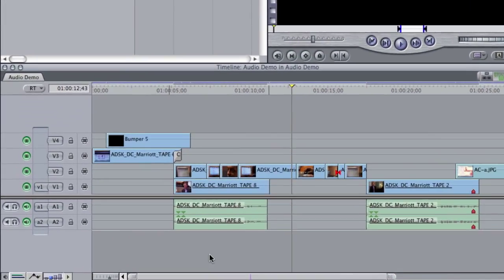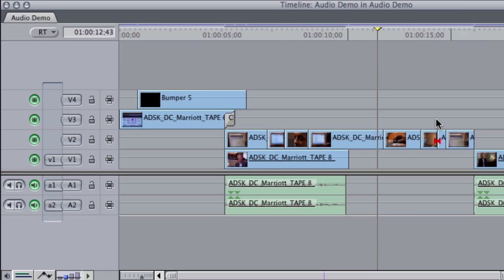And now my timeline is all nice and tidy and only has the tracks open that I actually need. So that's deleting spare audio tracks.